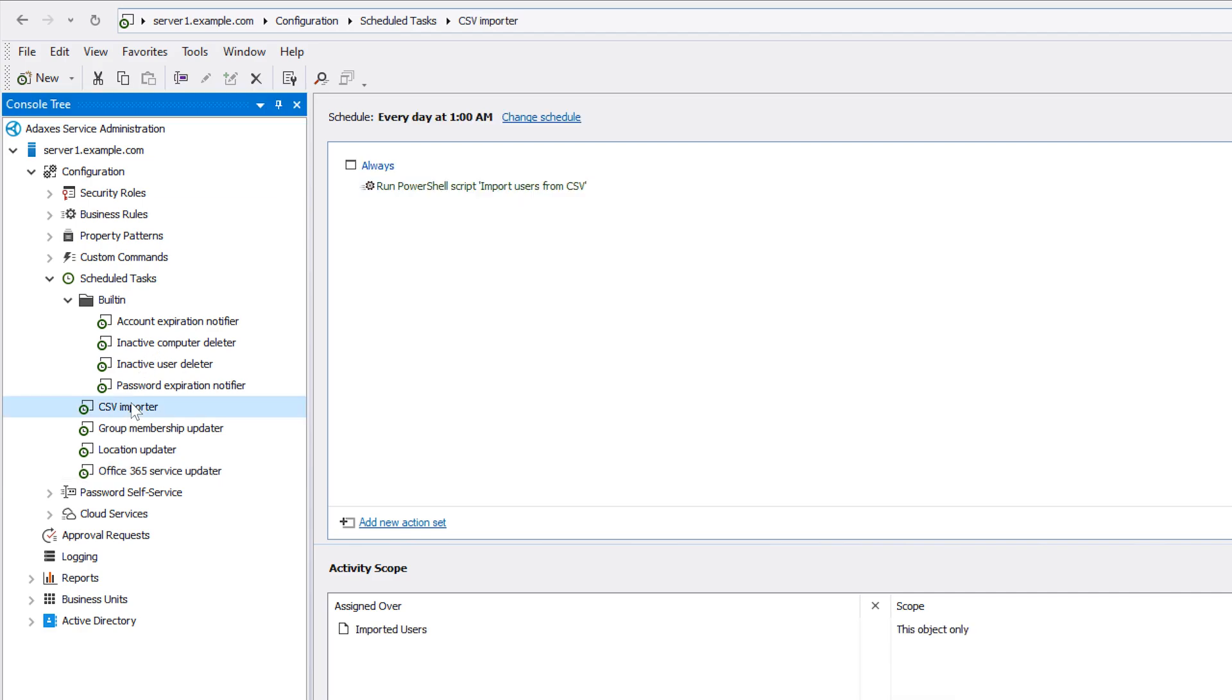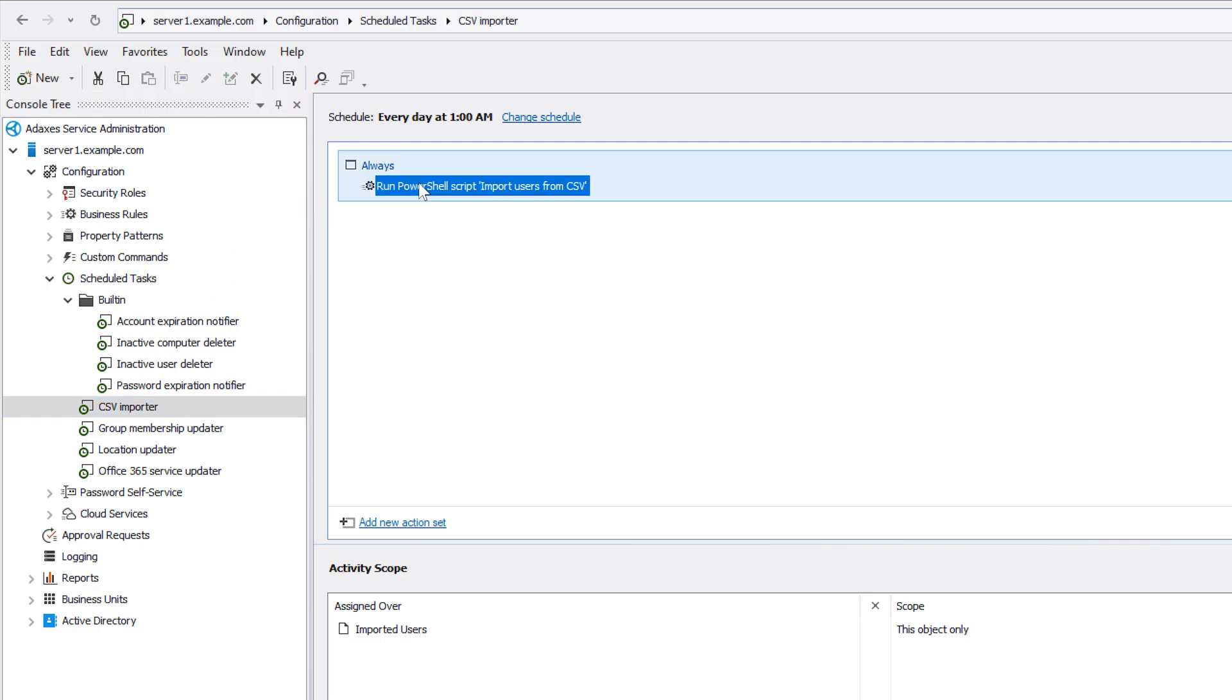Finally, here I have a scheduled task called CSV Importer. As you can see, this task automatically imports new users to AD from a CSV file. It can be useful if, for example, a CSV file with details of new users is periodically generated by an HR system, so that the task can automatically import them to AD instead of needing to do it by hand.